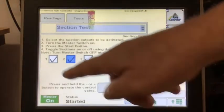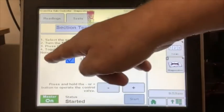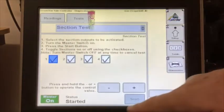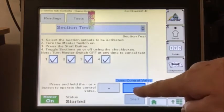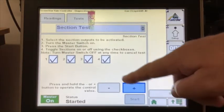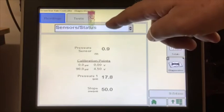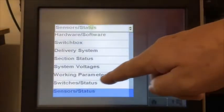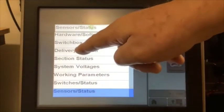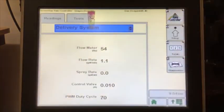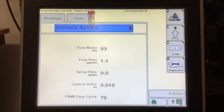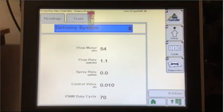You can open and close individual section valves to verify proper operation. While the test is running, you can go to the readings tab to check on other system parameters, including pressure sensor status and the delivery system, where again we can check the PWM duty cycle and flow meter hertz.